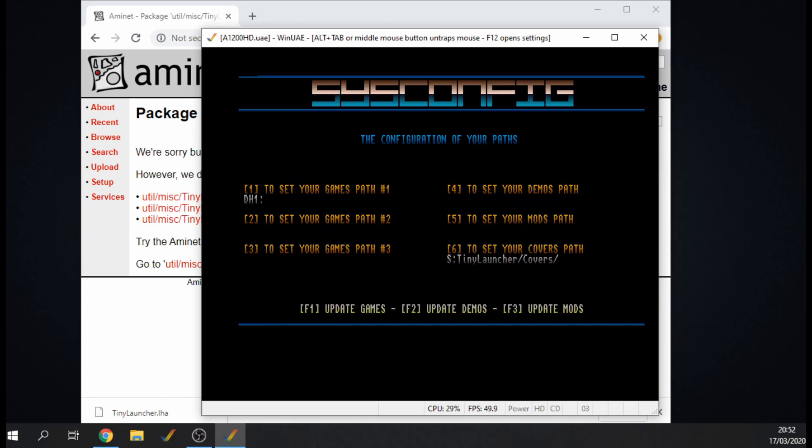And then as you can see we've got Set Game Path, so you can set multiple paths where your games are. I'd recommend that you just put everything in one directory, try and keep it as neat as possible. What we need to do is, as you can see at the moment it's on DH1, but that's the wrong drive. Our games are on DH2 in my case.